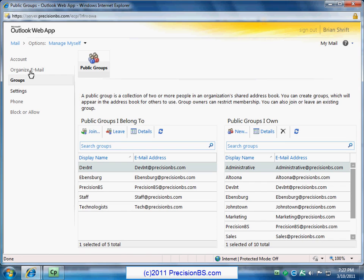Then we have groups. So these are all the different groups inside your organization. So in our company we have a couple main groups like the Evansburg office, staff, technologists, the Johnstown office. All these different groups inside so we can quickly send email to them. So this basically shows you what you've got.